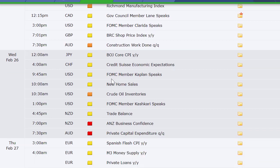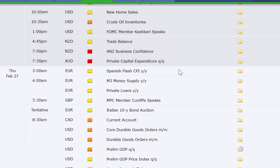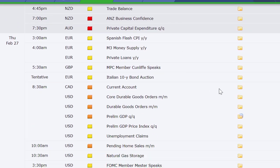Japan's got their core CPI at midnight going into Wednesday Eastern time. Credit Suisse economic expectations out of Switzerland at 4 a.m. Eastern time on Wednesday. New home sales here in the U.S. at 10, crude oil inventories at 10:30, trade balance out of New Zealand that night. Up to this point in the week, not really a lot. Business confidence out of New Zealand, private capital expenditure out of Australia, Spanish flash CPI, M3 money supply, private loans in Europe.